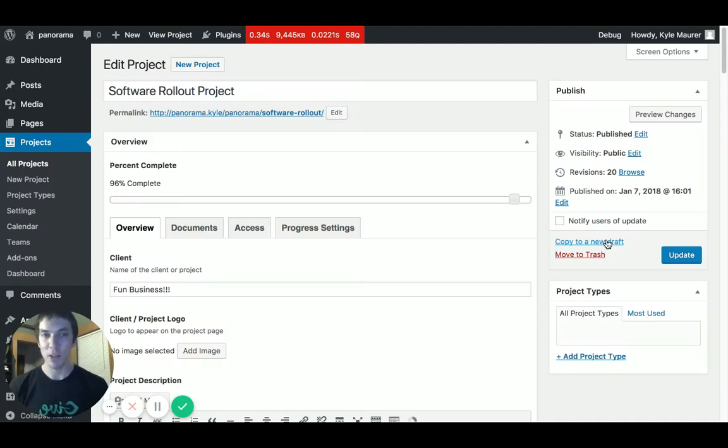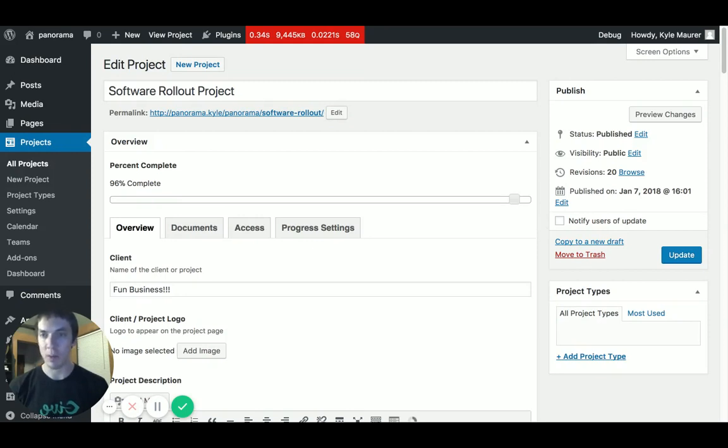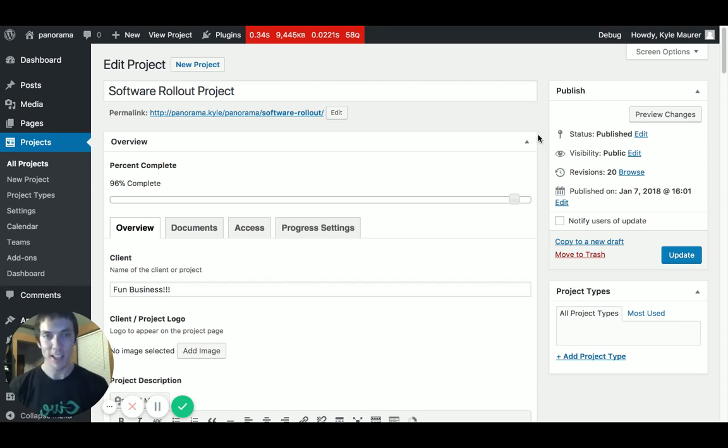Hey there, my friends. I want to really quickly just show you another little plugin that we made. It's called Project Panorama Scheduled Notifications. I'm going to take you on a real fast tour. This will only take a minute.